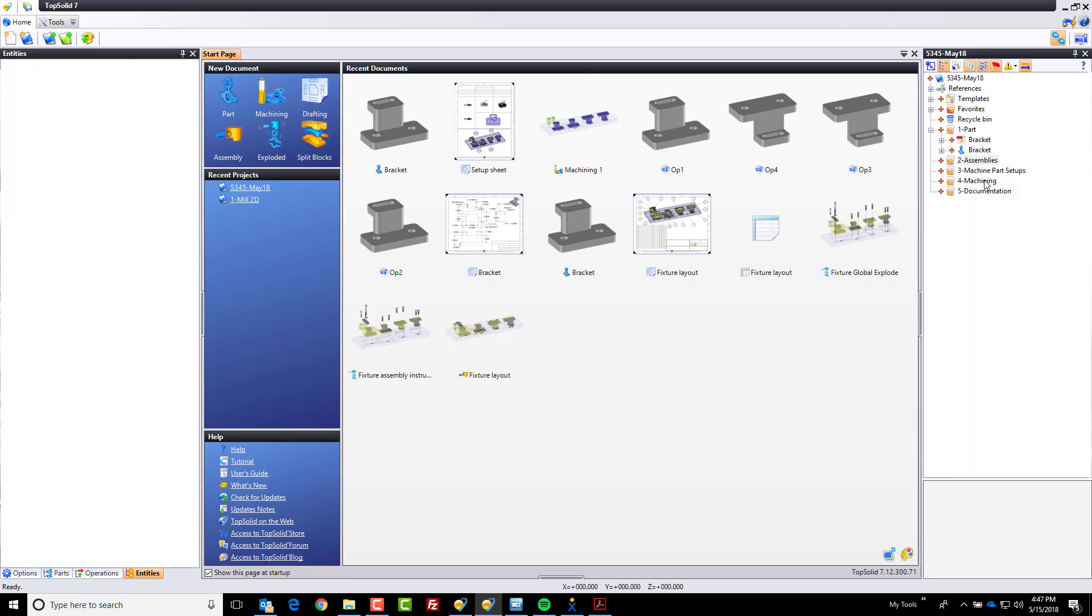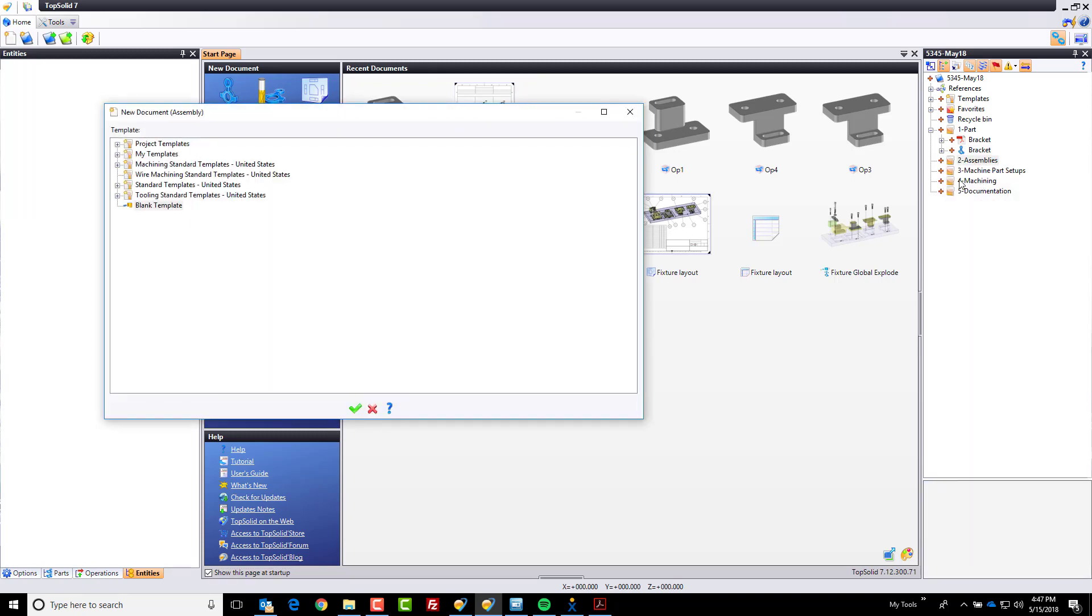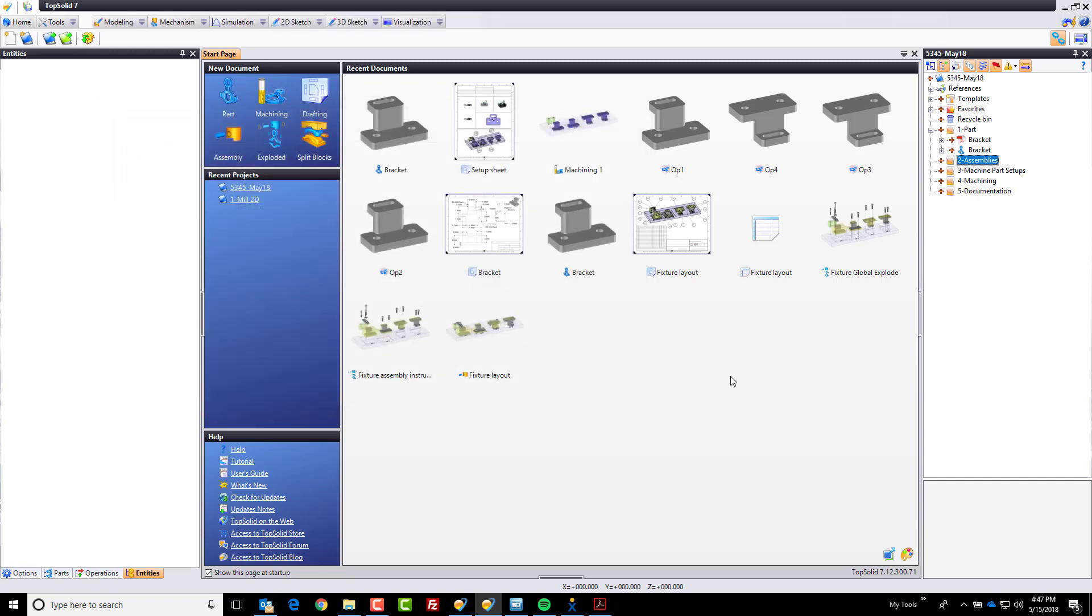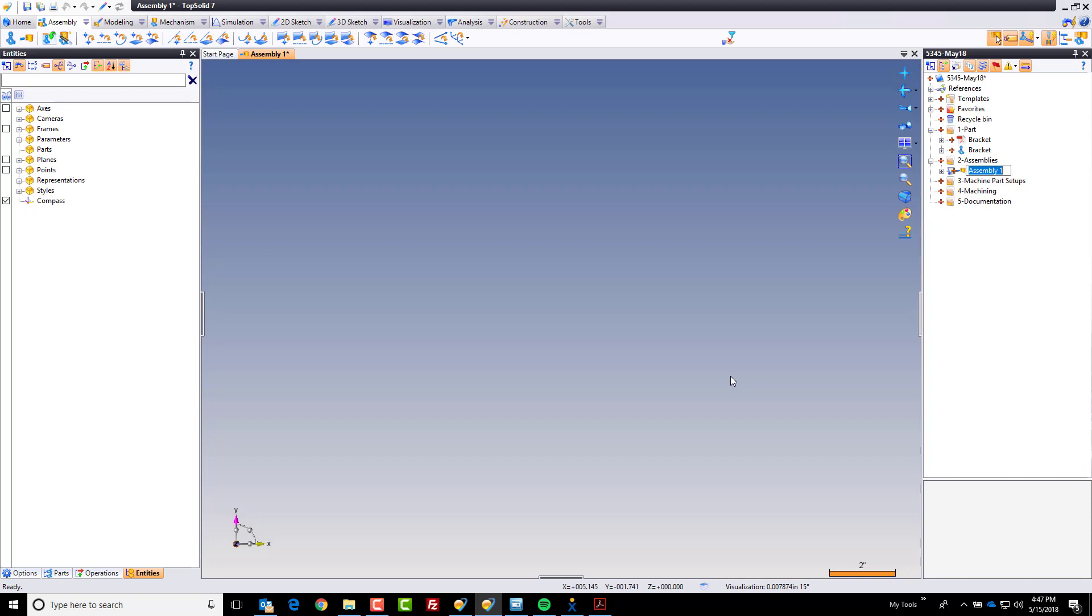Now I'm going to go ahead and build a new assembly. Here we're just going to use a standard out-of-the-box assembly. I don't think I have any special templates for assemblies here. Nope. So we'll go ahead and hit our green check mark and I'm going to call this four position fixture.